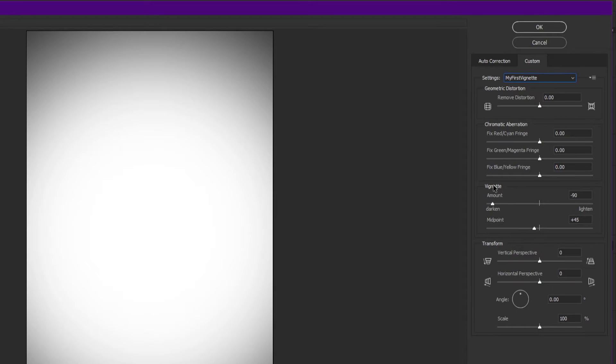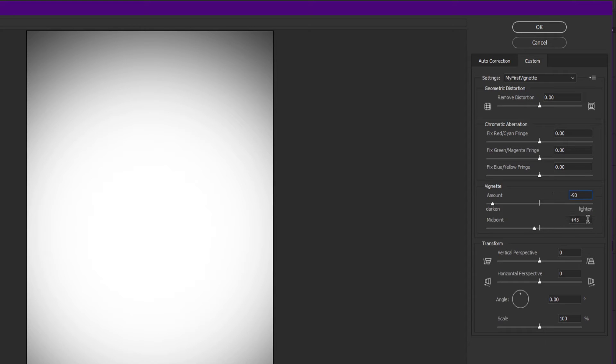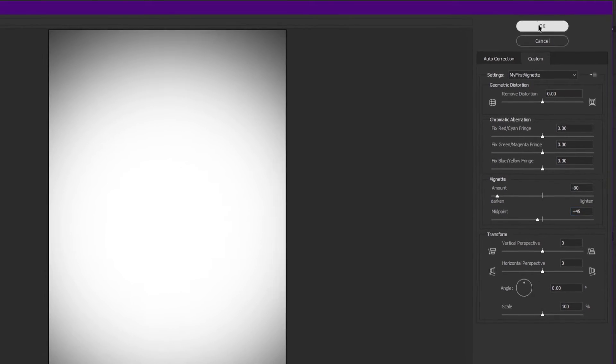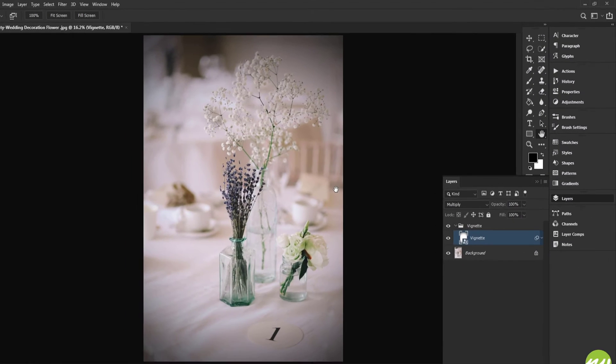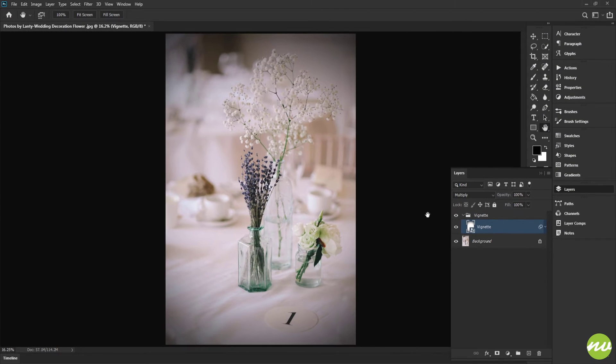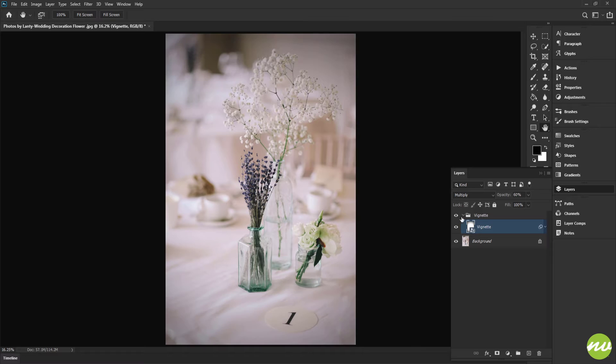If it is not, you can copy the vignette values right here. In the Amount input field, you can put negative 90, and midpoint plus 45, and click OK. Now I'm going to set the opacity to 60.